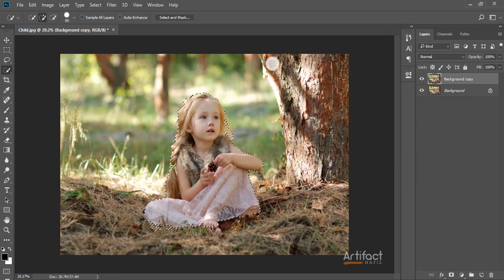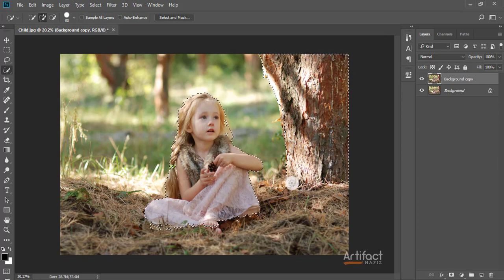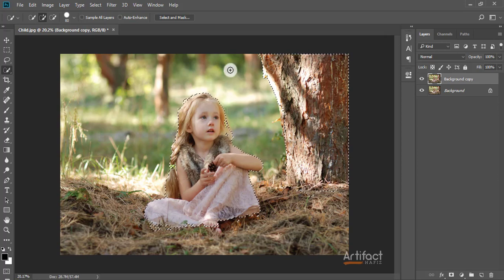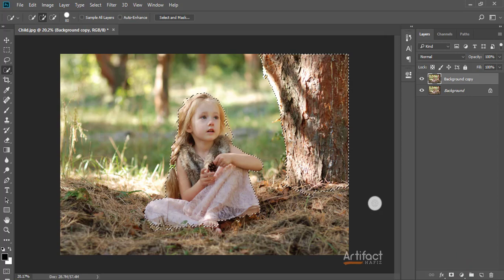I'm selecting this area again because this is part of the original background of the subject. Therefore I'm selecting this tree also, and I'm going to refine the edge for this tree as well. Now I'm clicking OK.